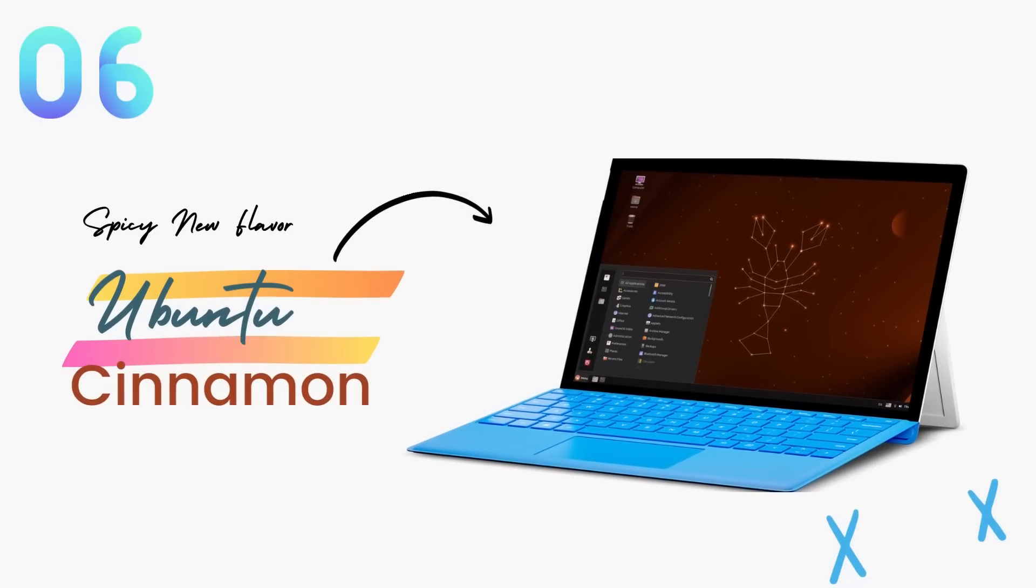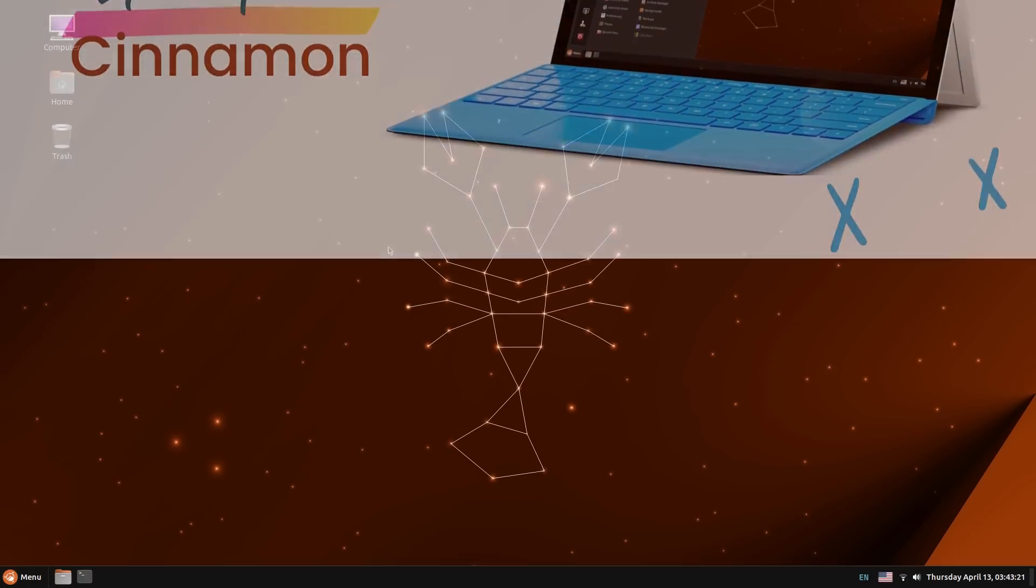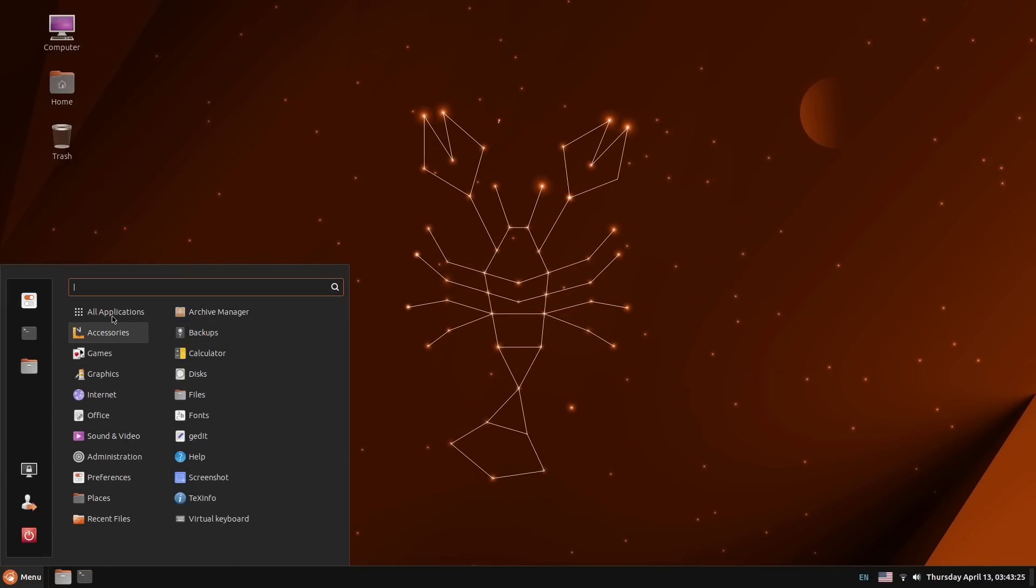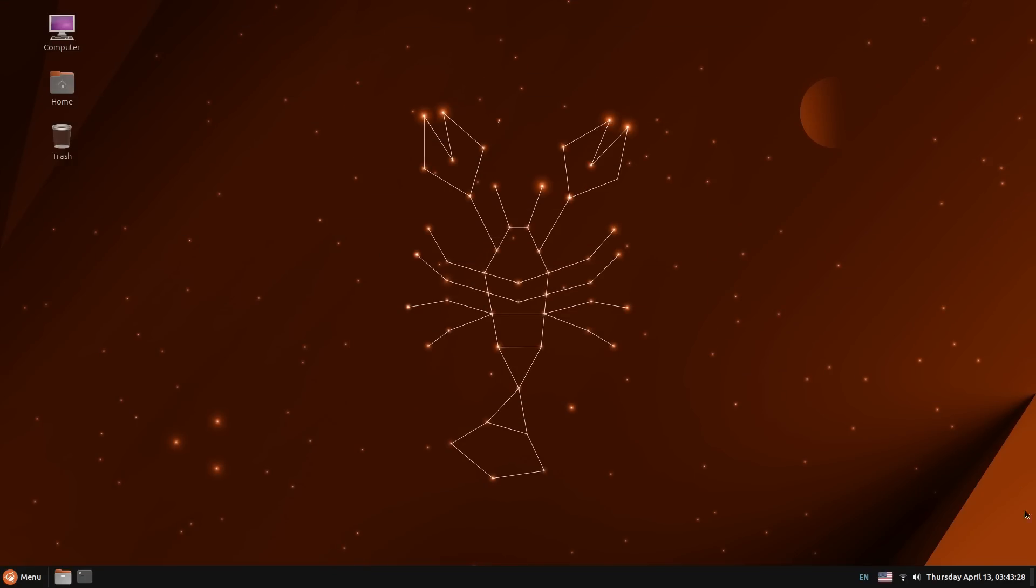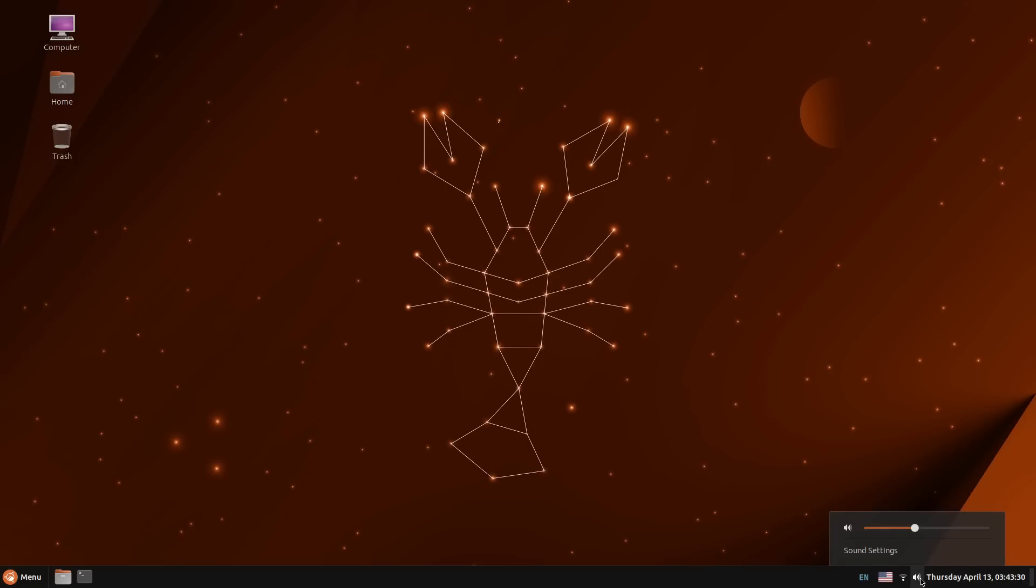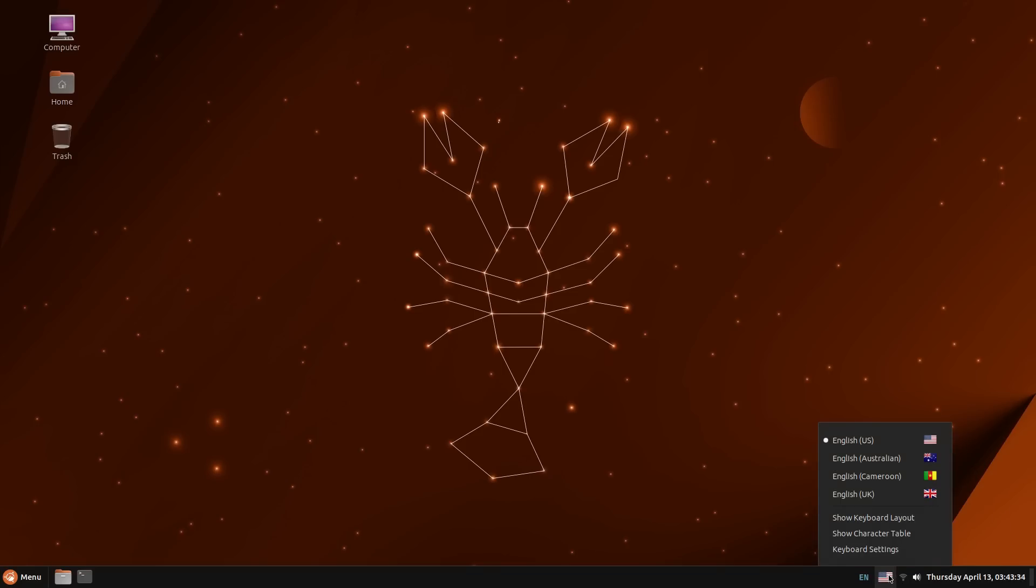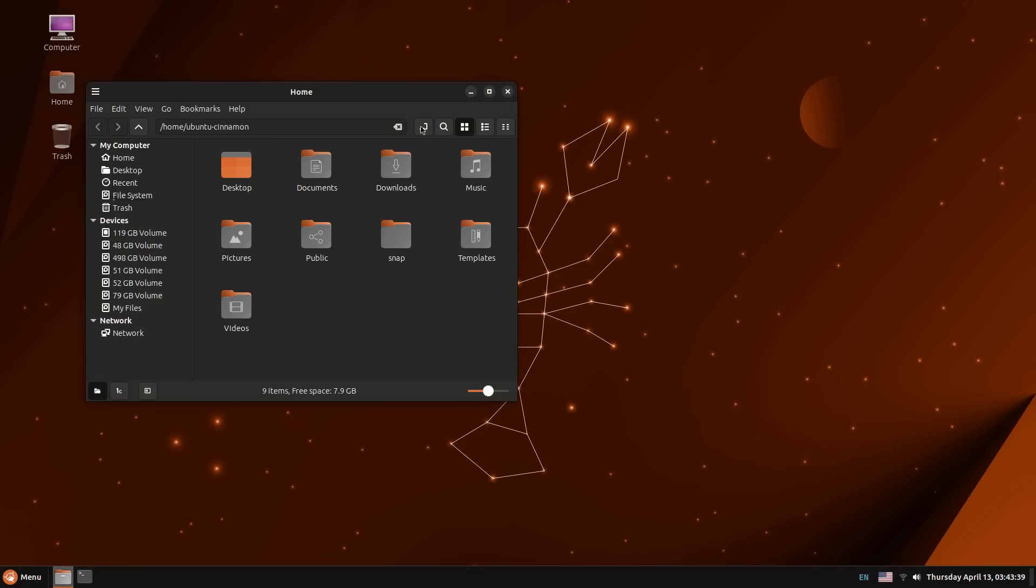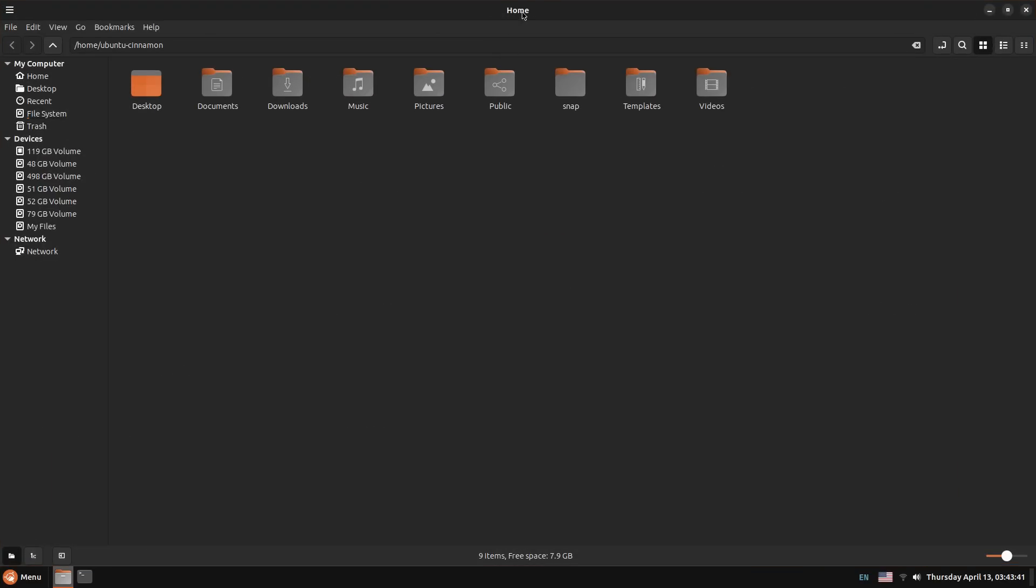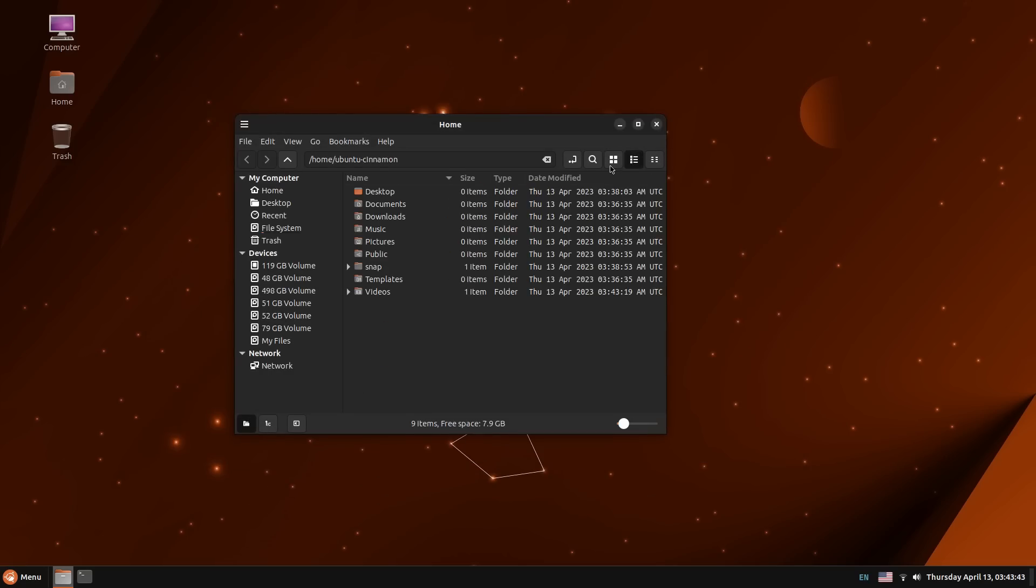Ubuntu 23.04 also introduces a spicy new flavor. Everybody's favorite, Cinnamon Desktop is now available on Ubuntu officially. Ubuntu Cinnamon is the newest member of the Ubuntu family and it comes with Linux Mint's flagship, Cinnamon Desktop Environment. Ubuntu flavors are variants of Ubuntu which are available with other desktops like KDE Plasma, XFCE, Budgie and a lot more.